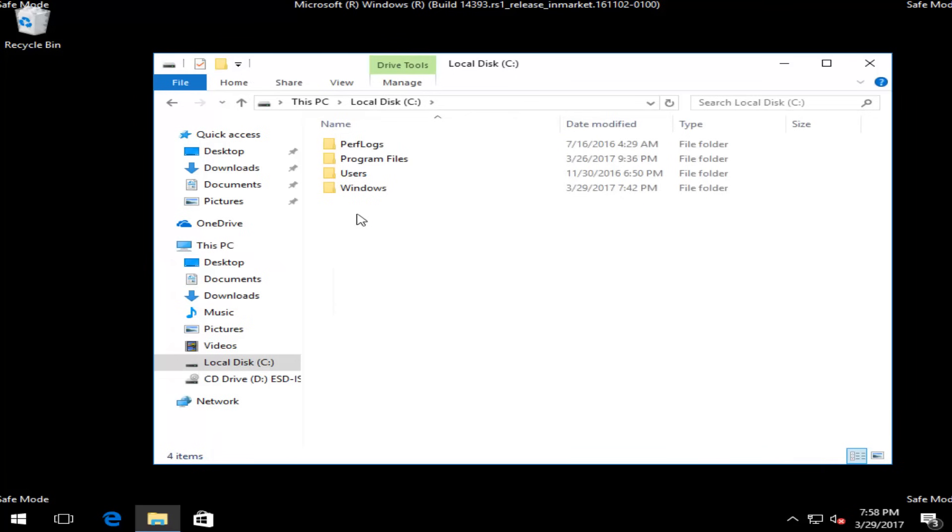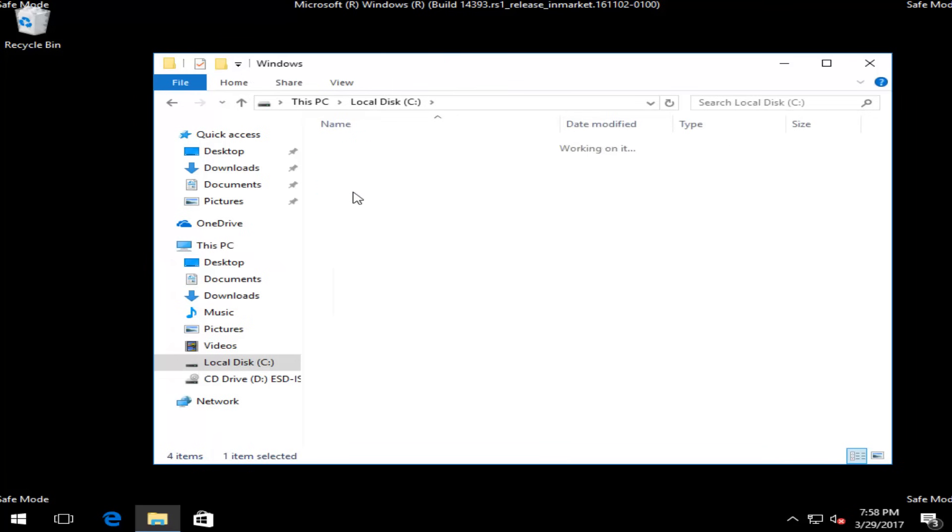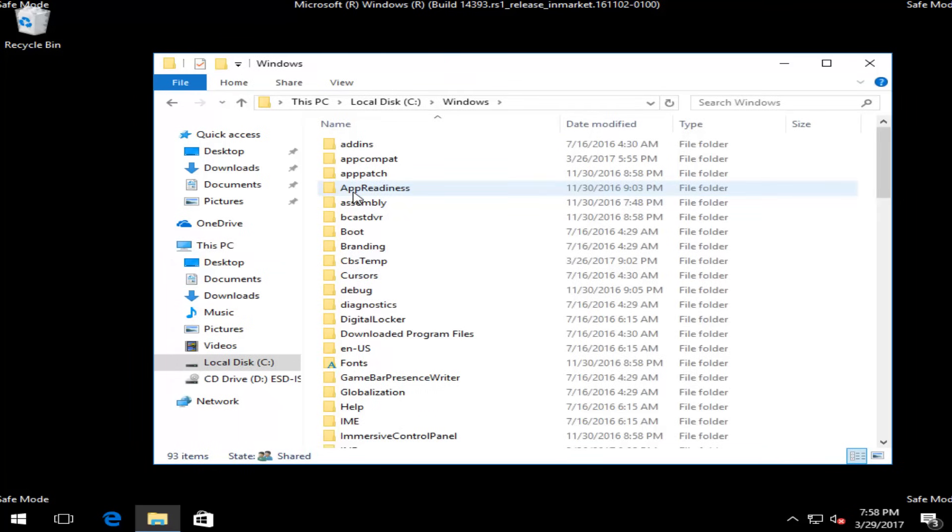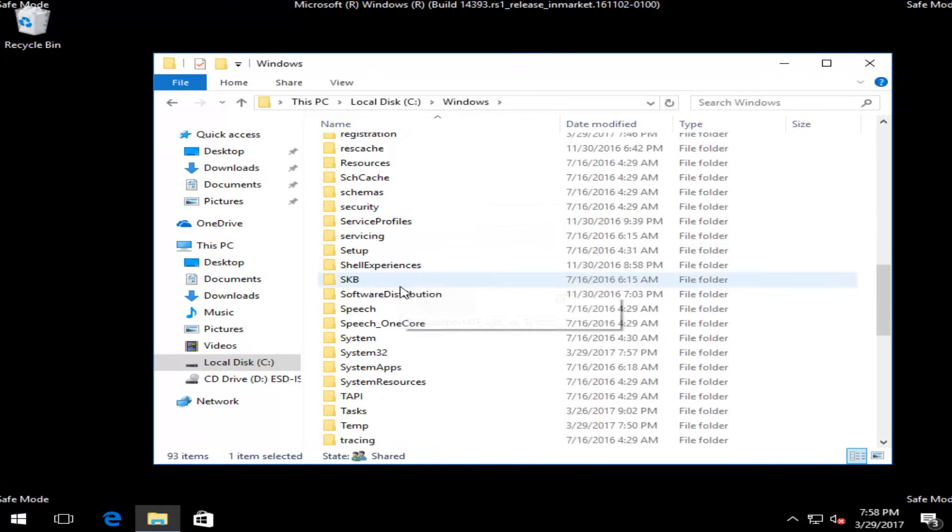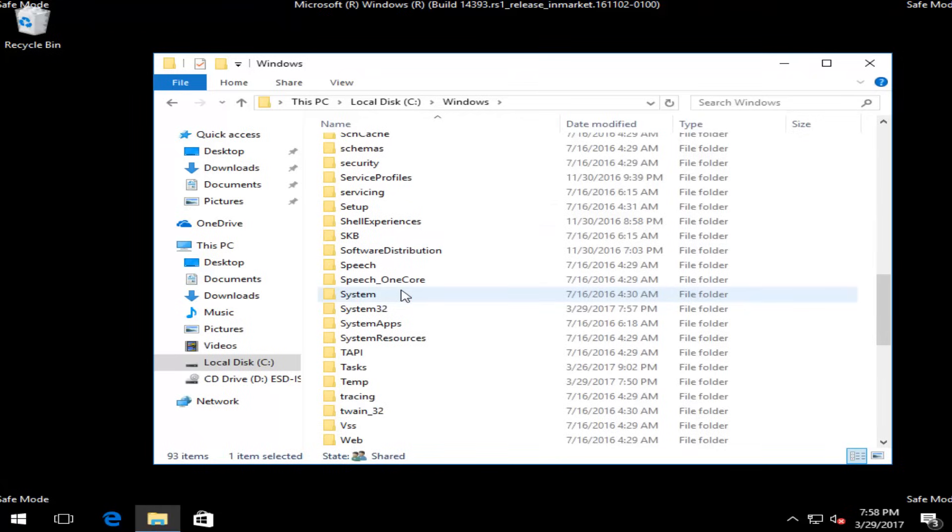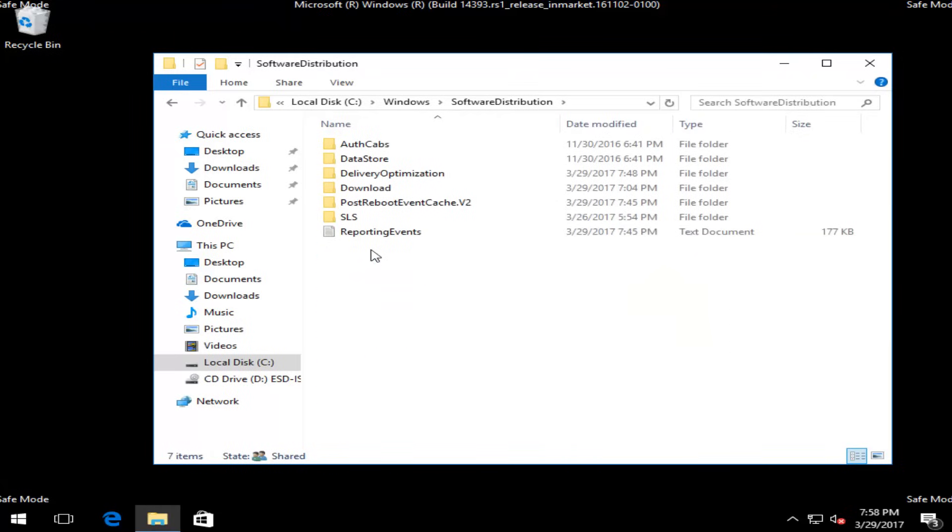Then you want to double-click on Windows. Now you want to scroll down until you get to Software Distribution, right here, and double-click on that. Then there should be a folder that says Download. Again, double-click.